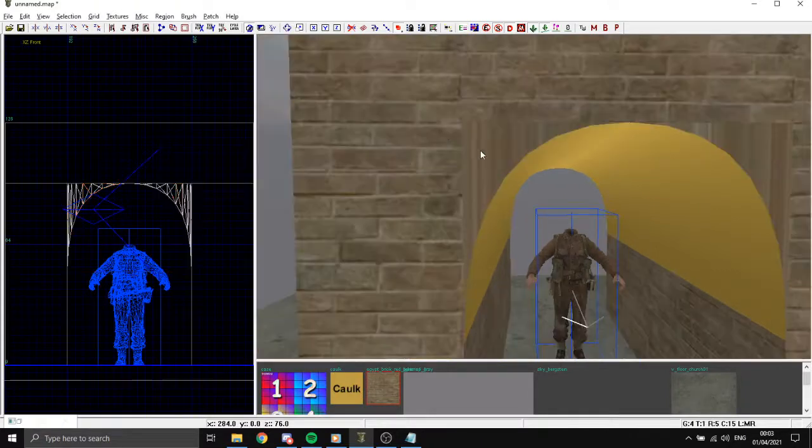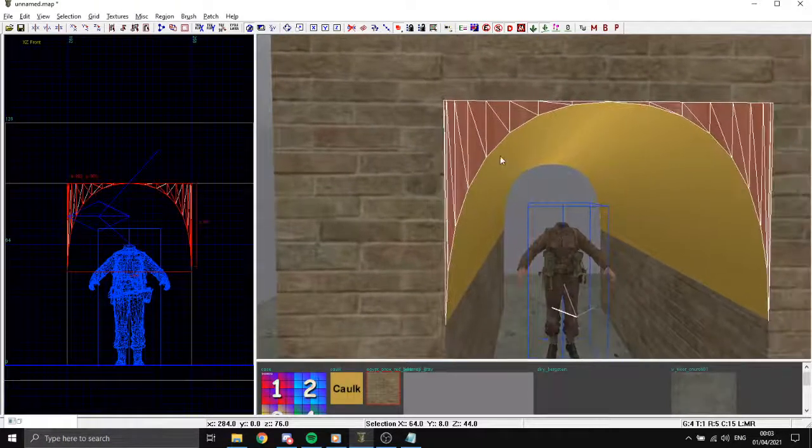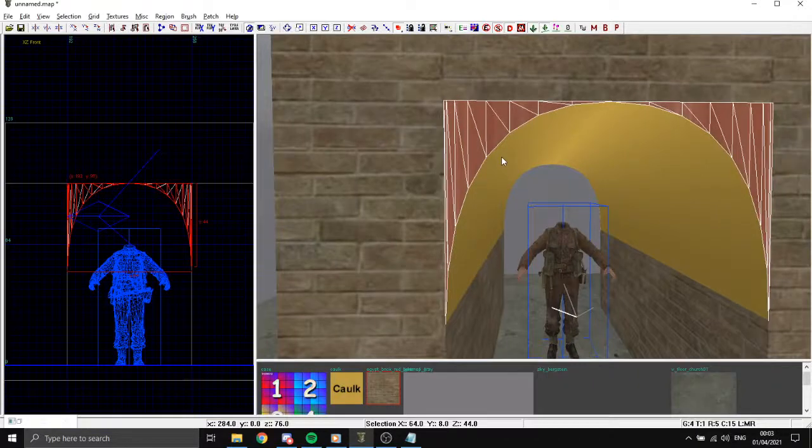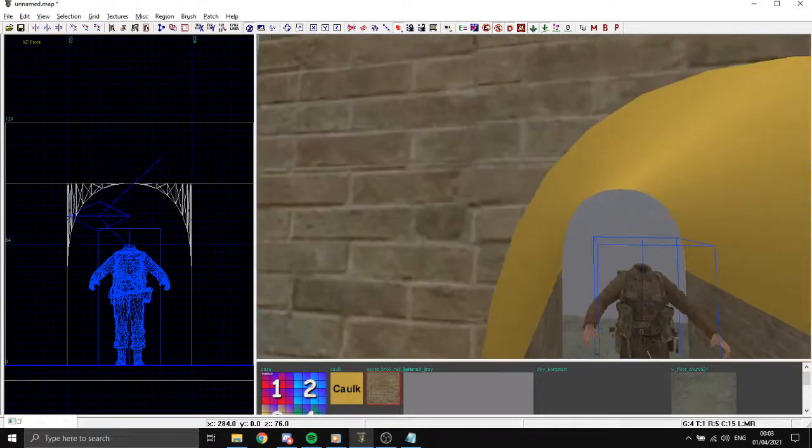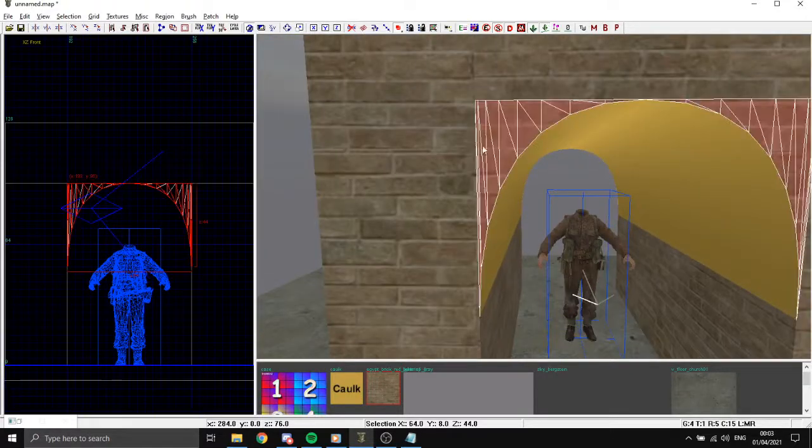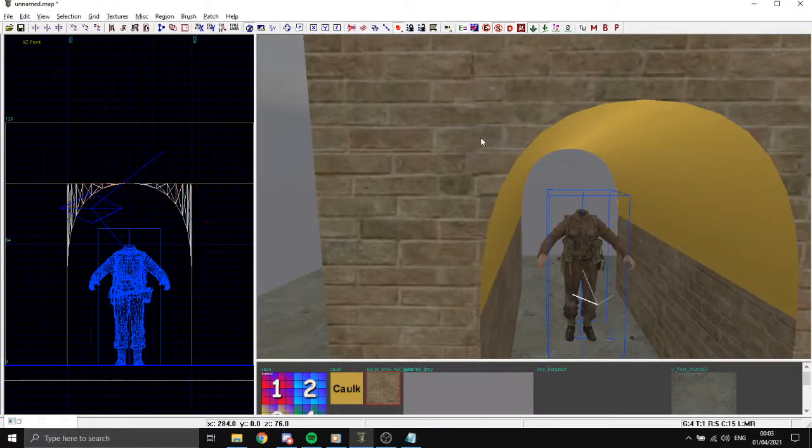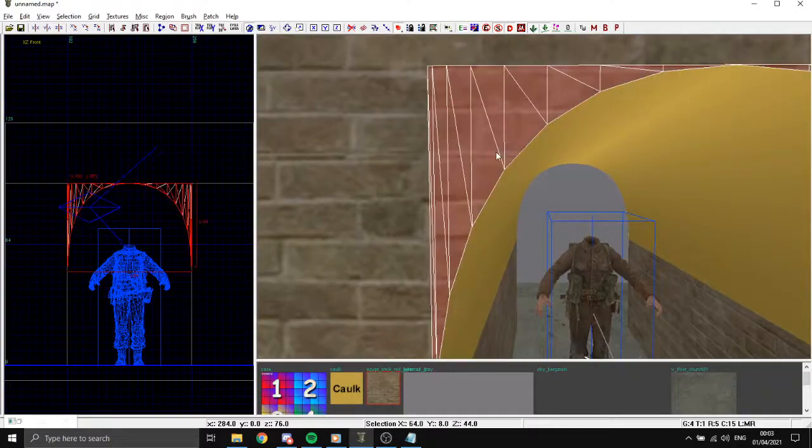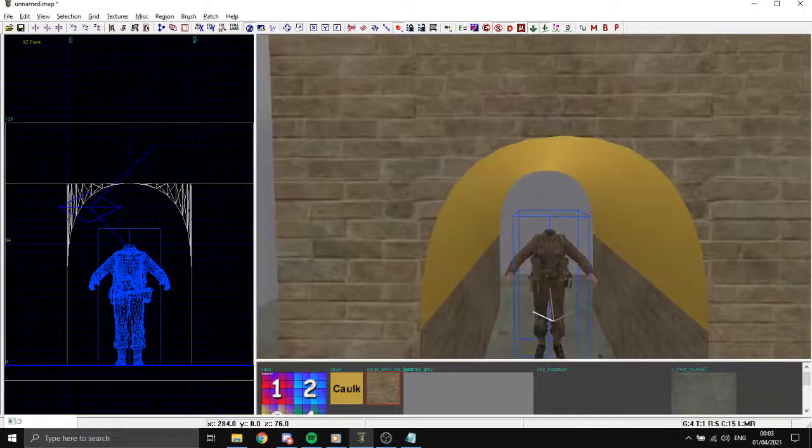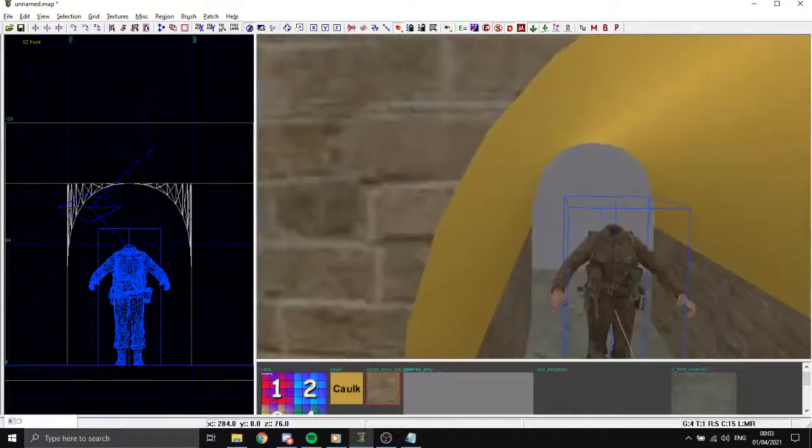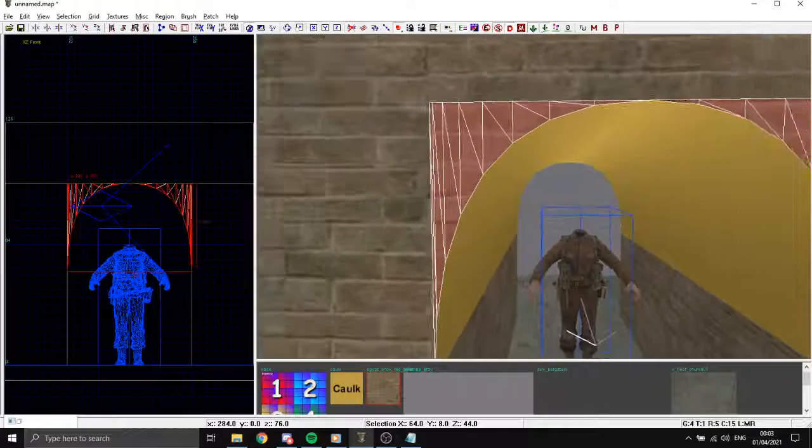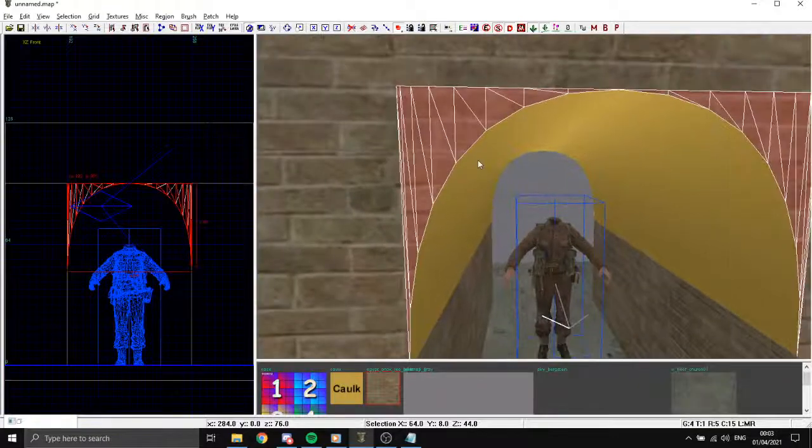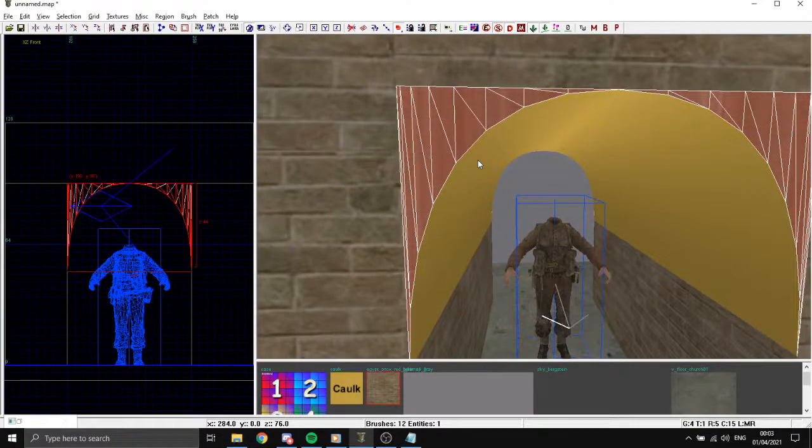To fix that, we select it, press Ctrl+Shift+N to cycle between cap textures. See, perfect. You have different options, so you might have to press it multiple times.